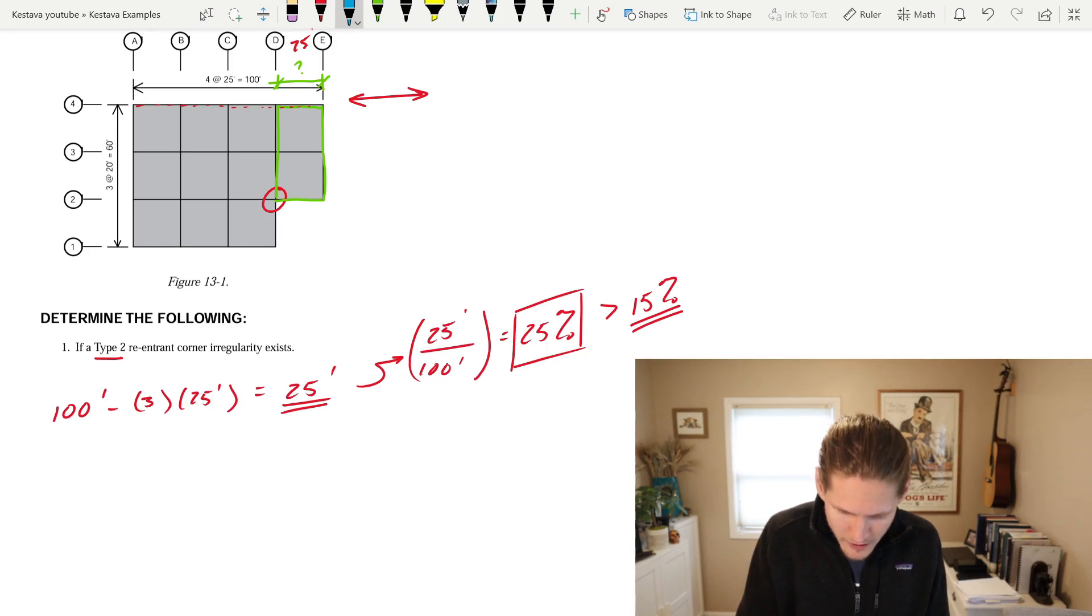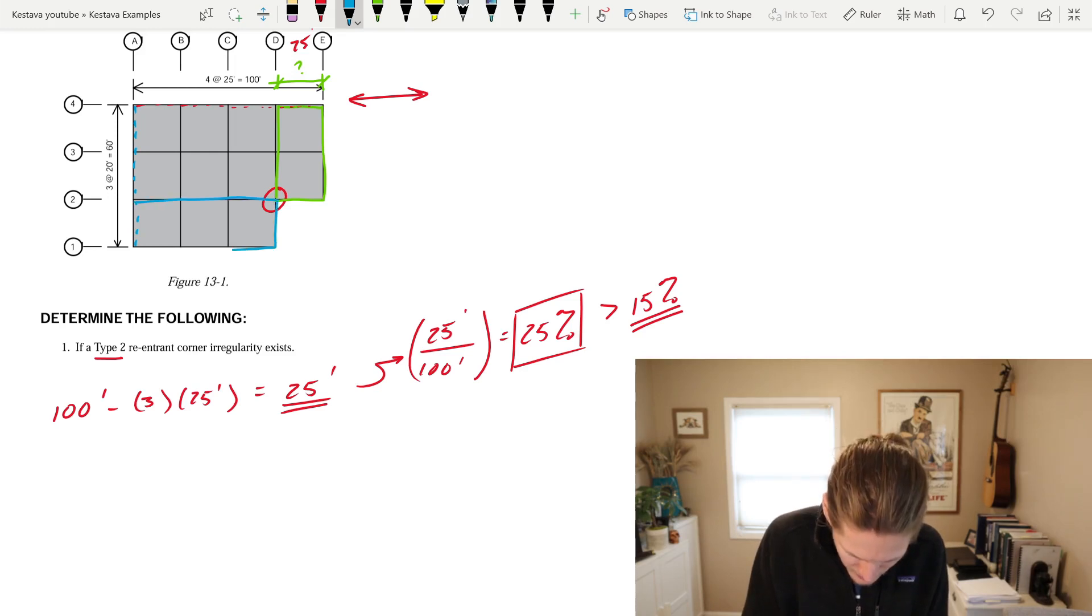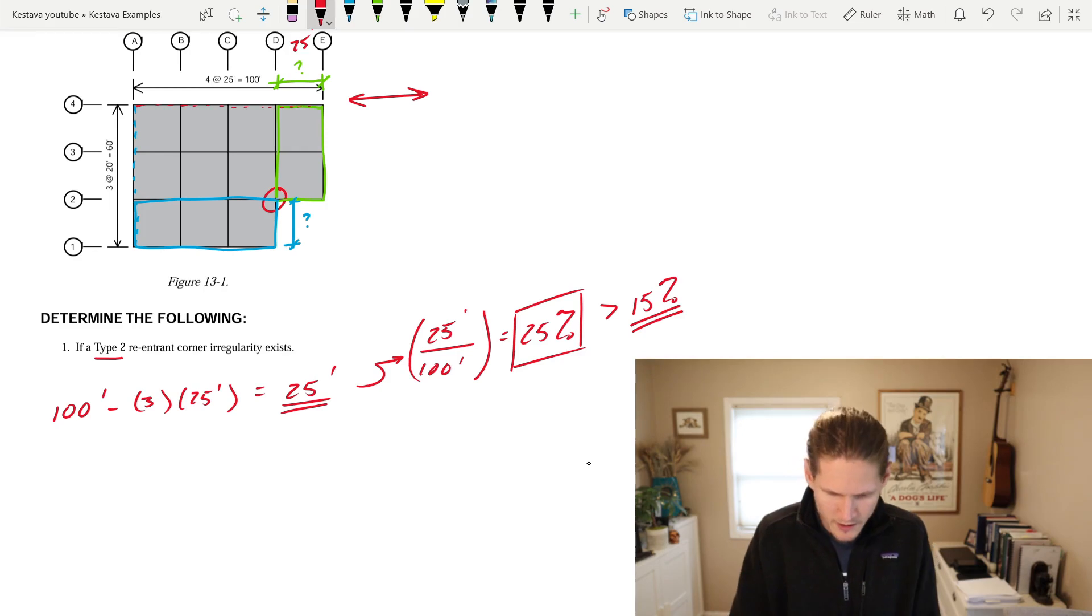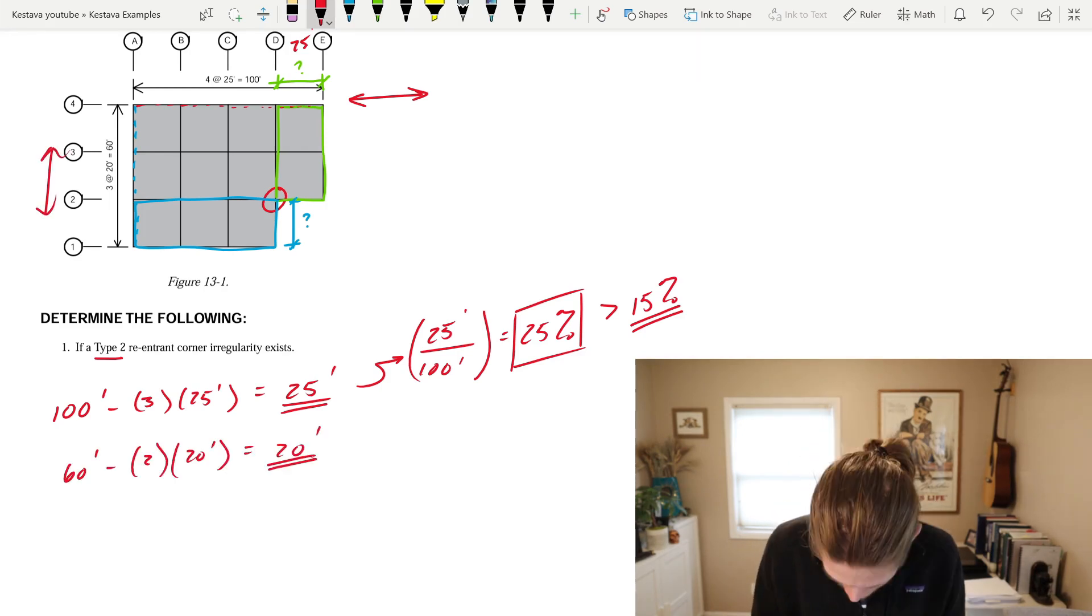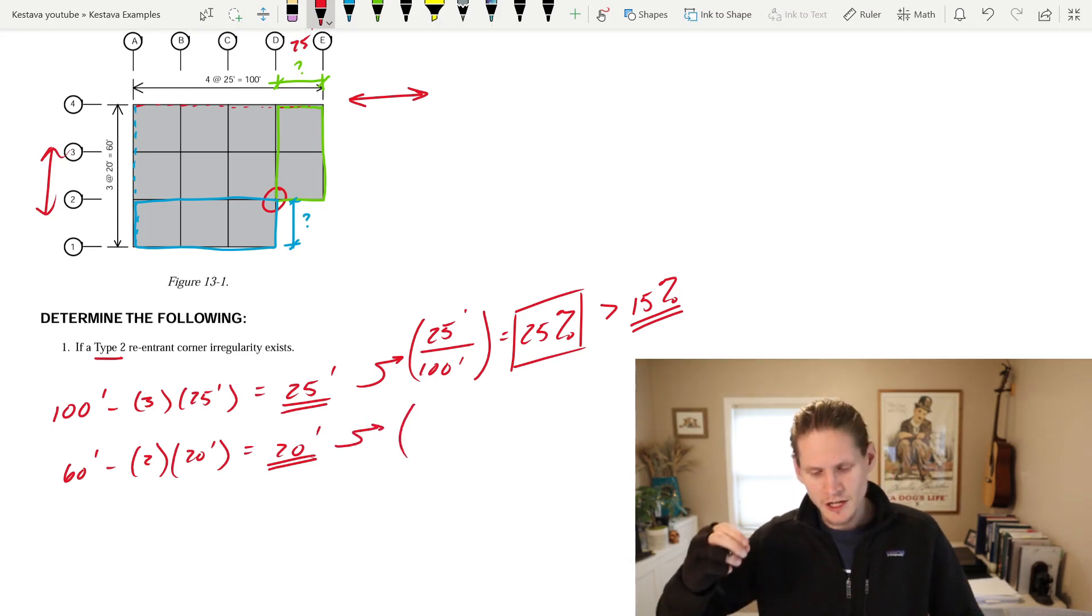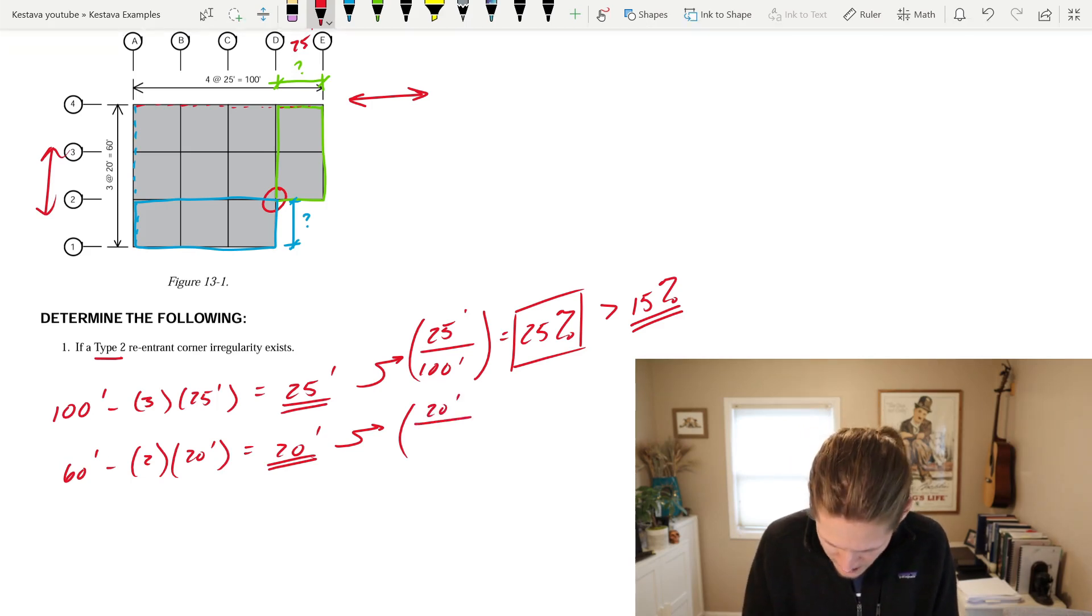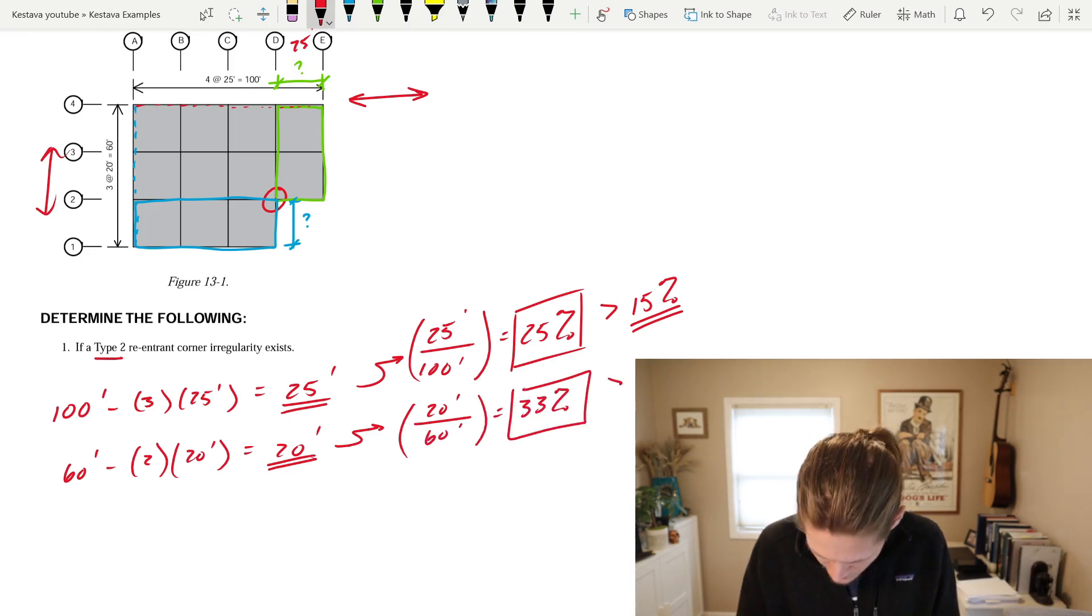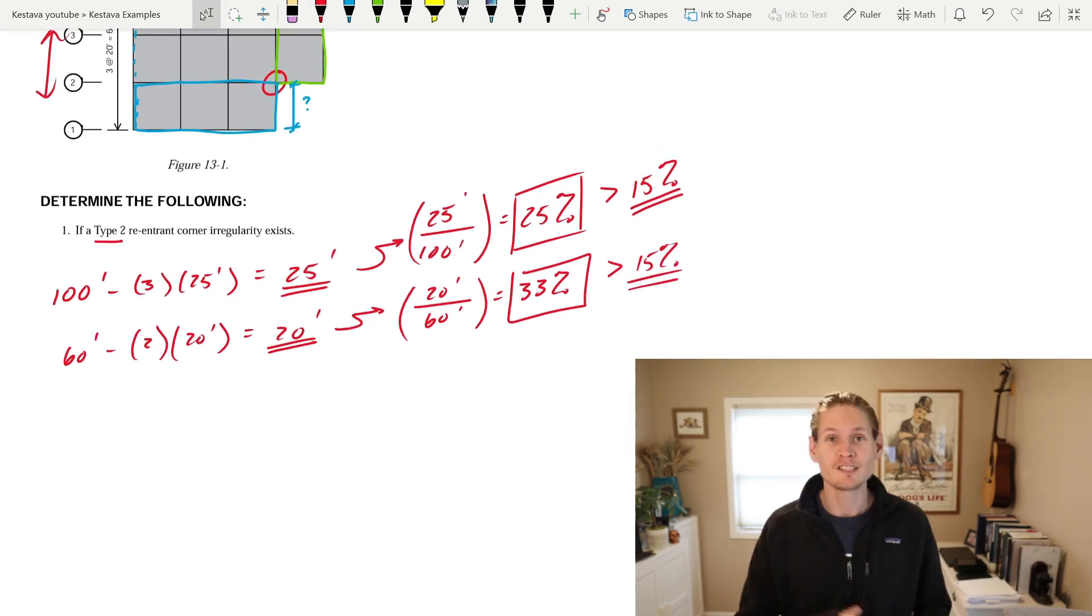Now, what about the other direction? So the other direction, I'll do dashed blue. We're going to be looking along this wall line. So we're looking at this chunk of building, and we need to know this dimension past the re-entrant corner looking in this direction. Well, this is three bays, 20 feet each bay. Gets you 20 feet past the re-entrant corner. What percentage of the building plan in that direction is past the re-entrant corner? You simply do the 20 feet over the full length of the building in that direction. 33%, which is also greater than 15%. This is not looking good.